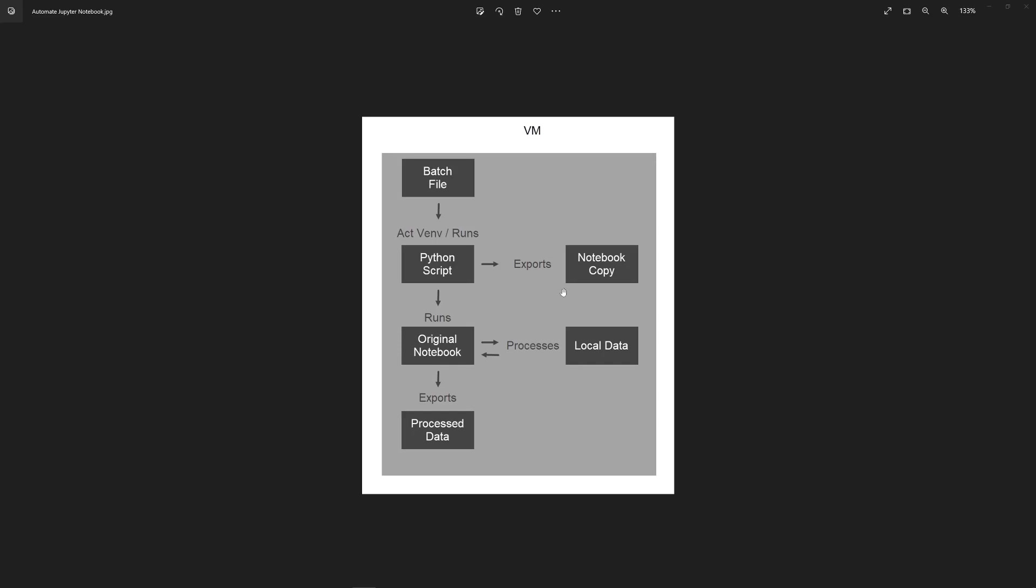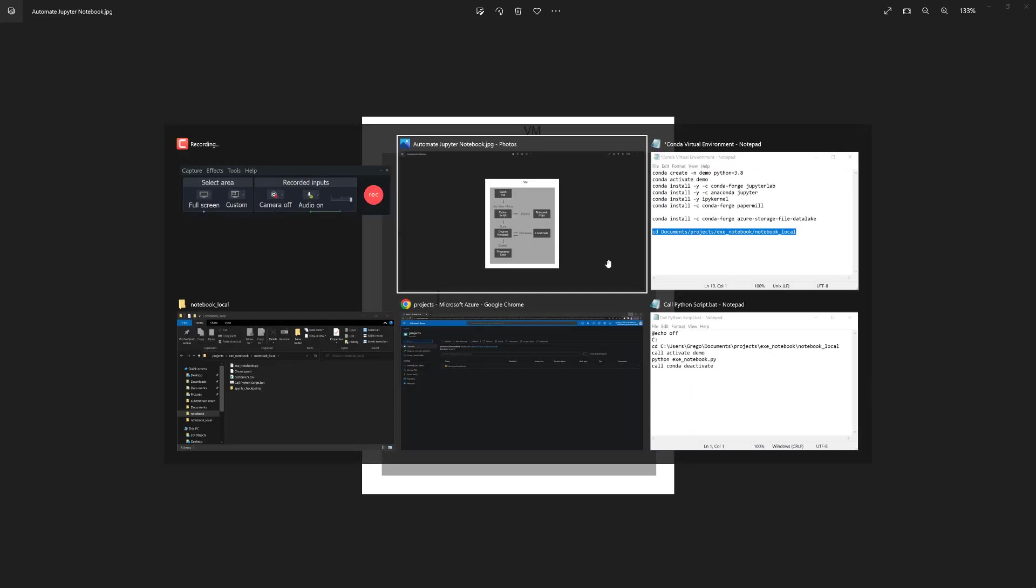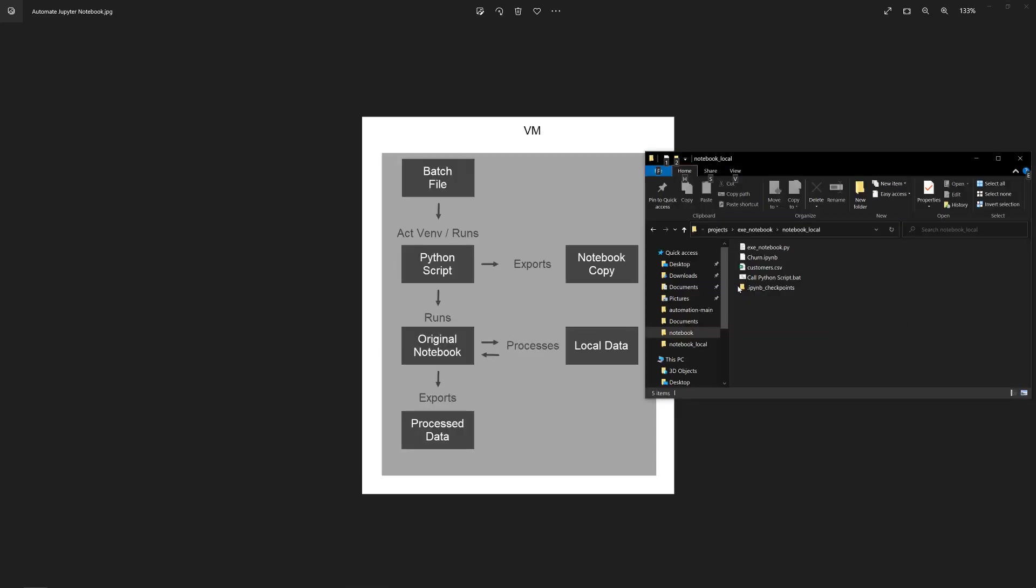So the Python script is also going to export a copy of the executed notebook. So we'll just go through everything that's involved.